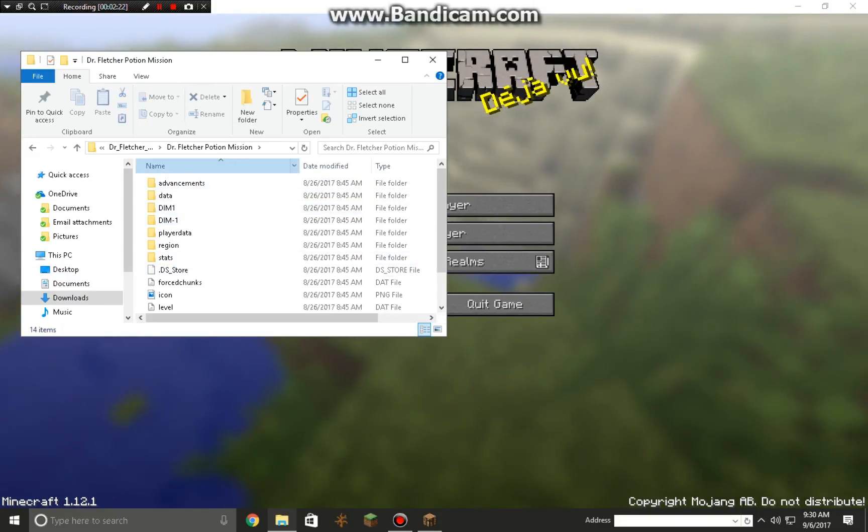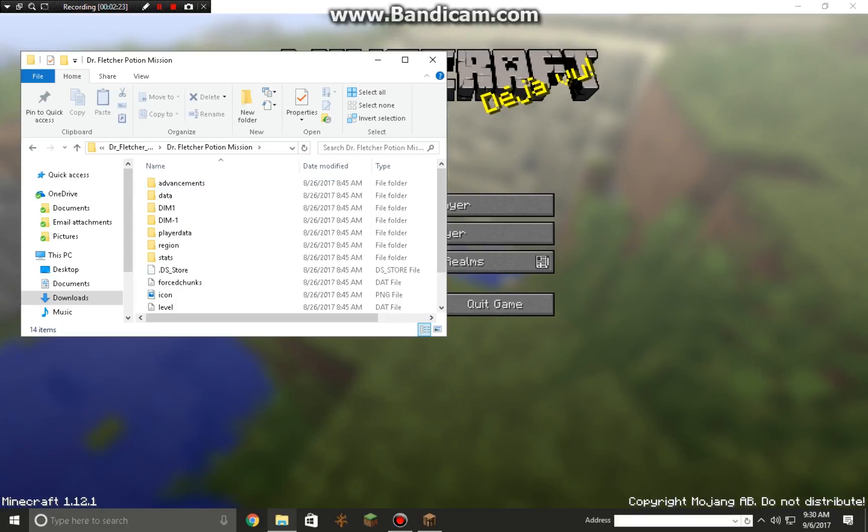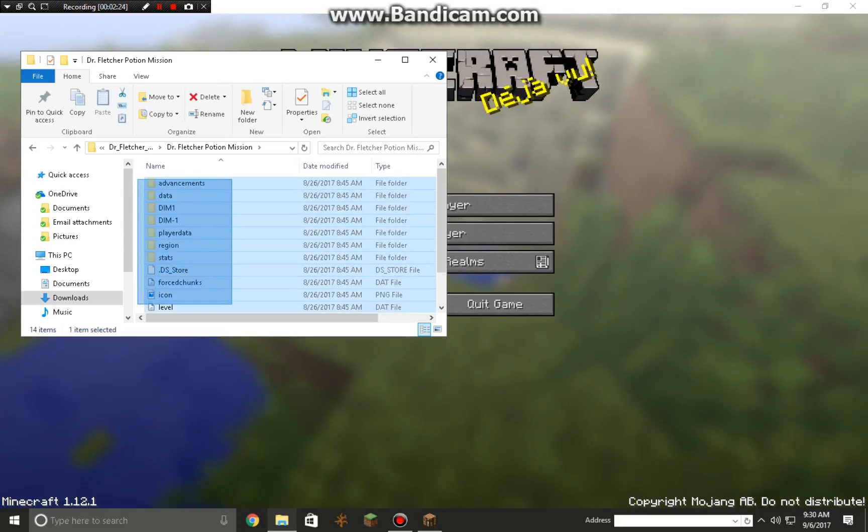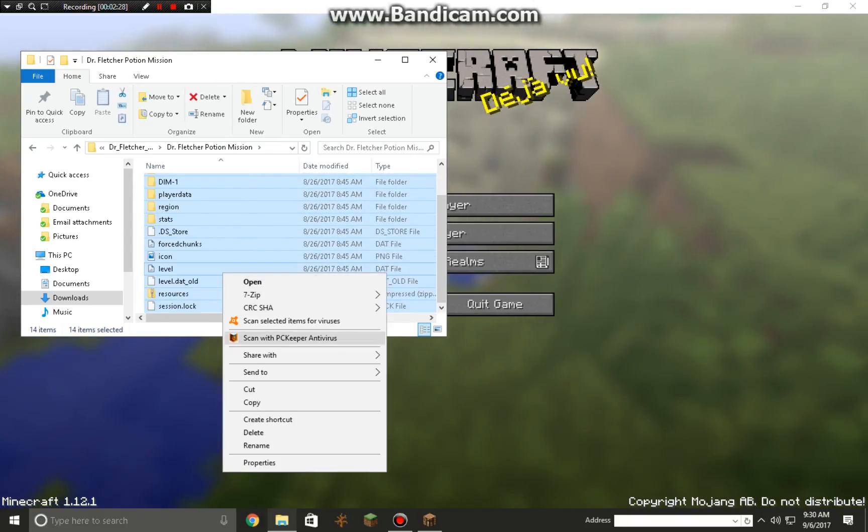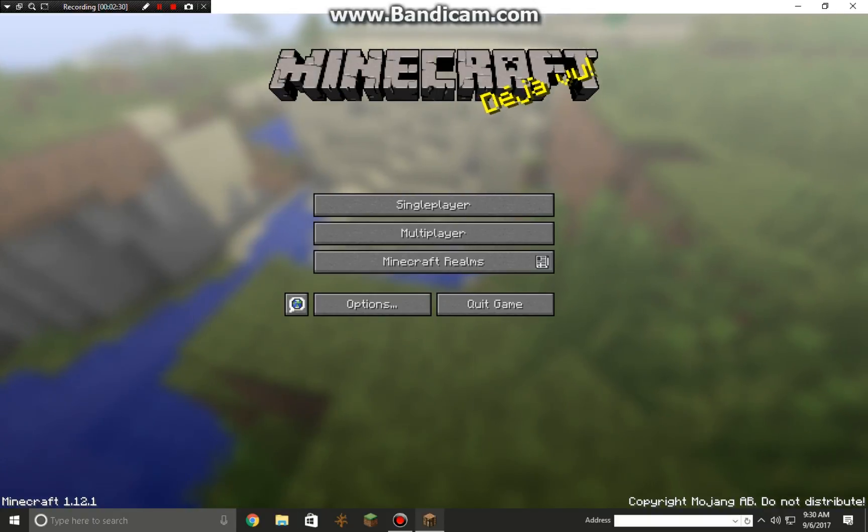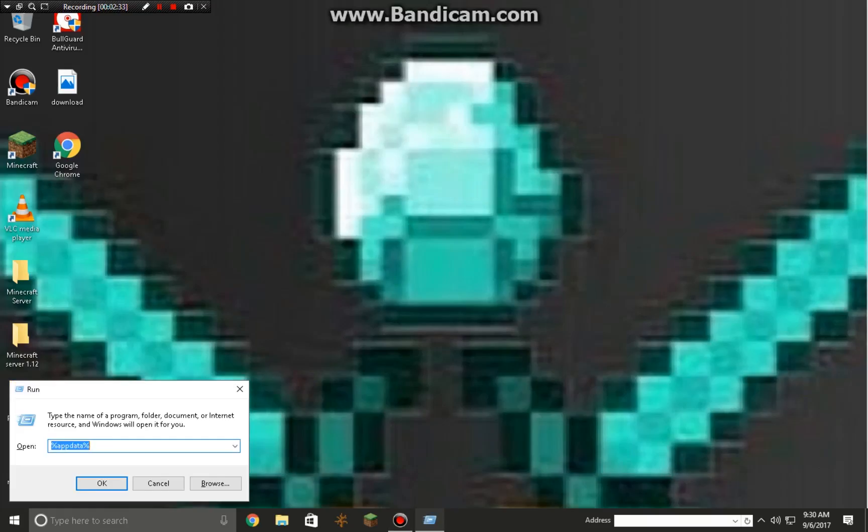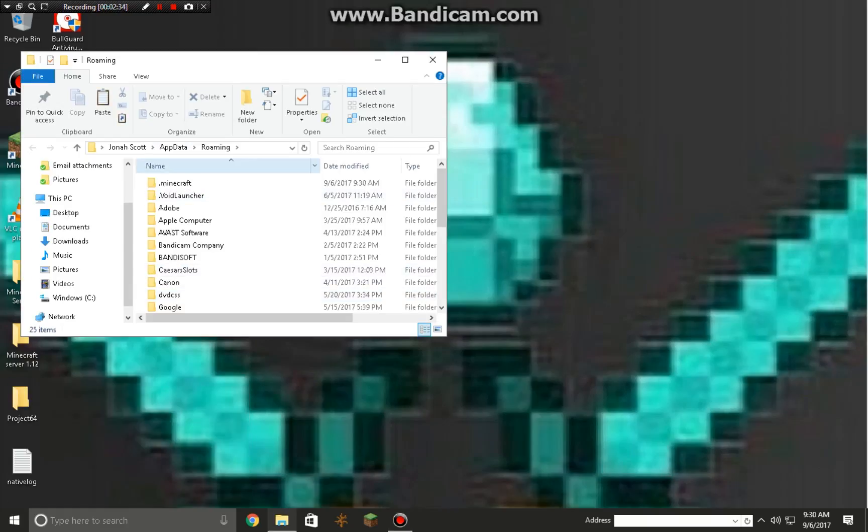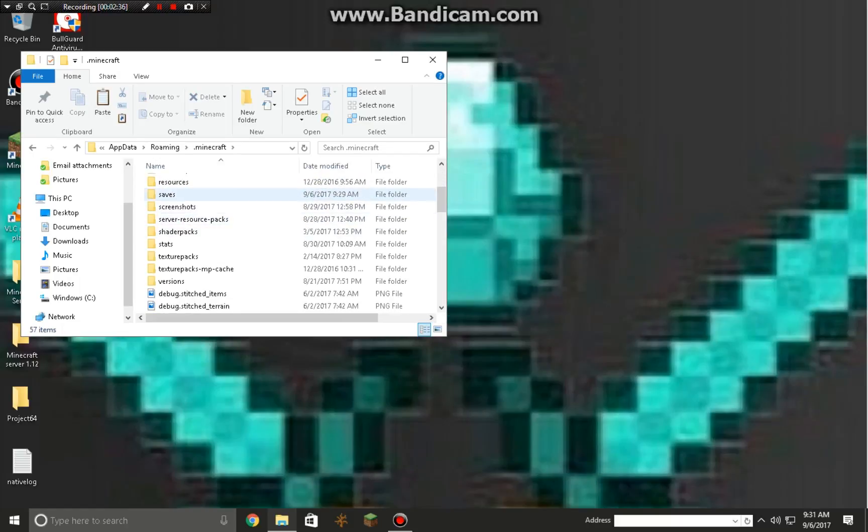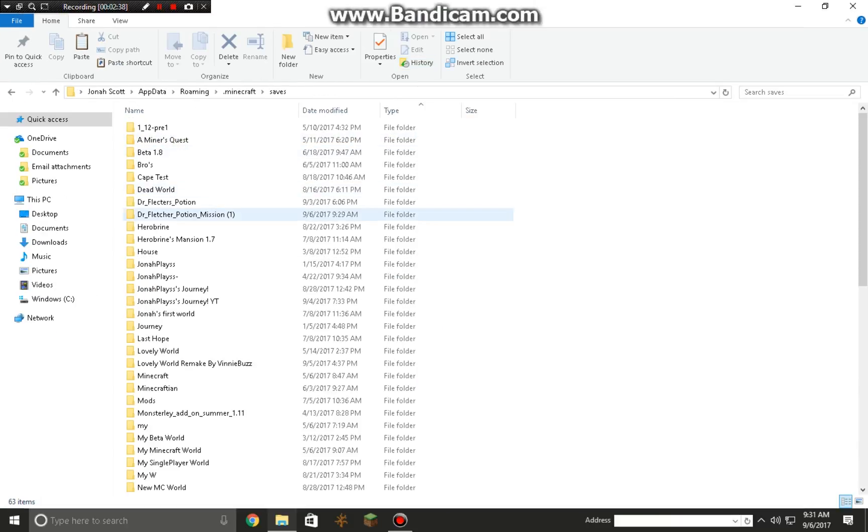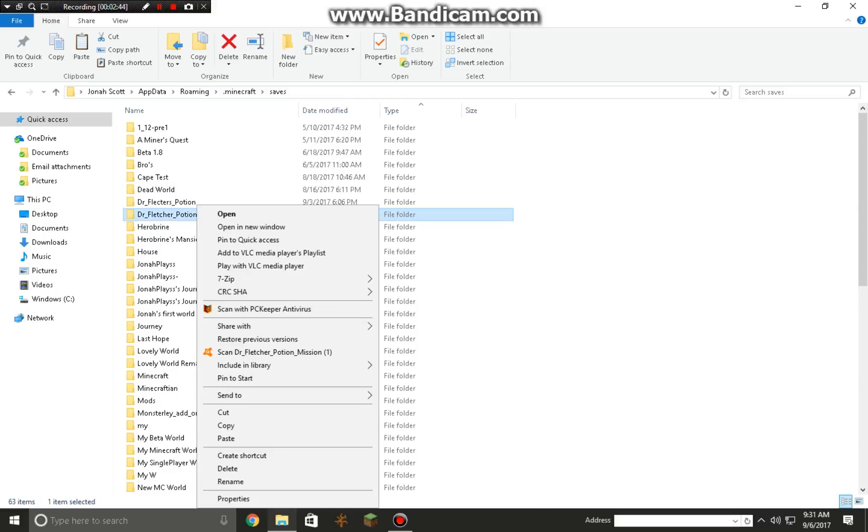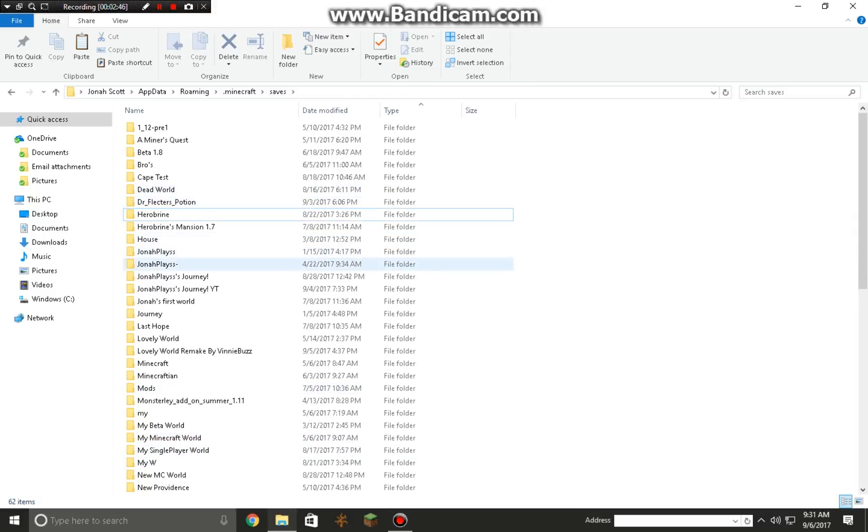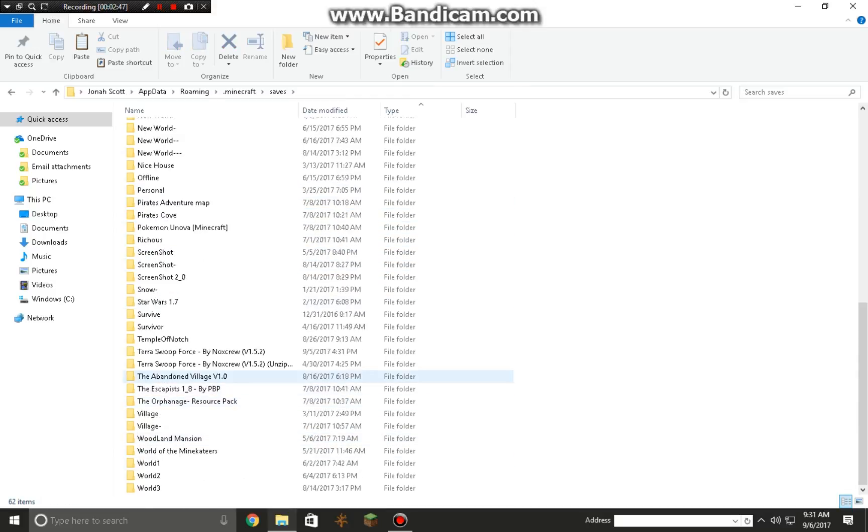Copy, and then we're gonna have to quit the game unfortunately. Open it up so I can see it. We're gonna find Dr. Fletcher's Potion and delete it because we already have it in our world. But what you want to do...